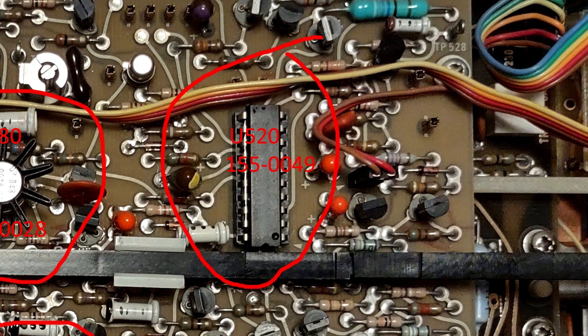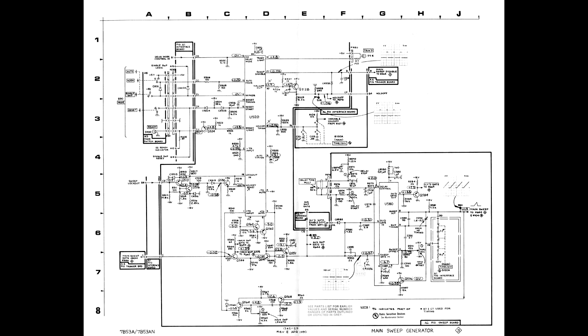Using what one of our volunteers calls the stare and compare technique, I measured all the voltages on U520 on a working unit. This confirmed all the voltages shown on the schematic.